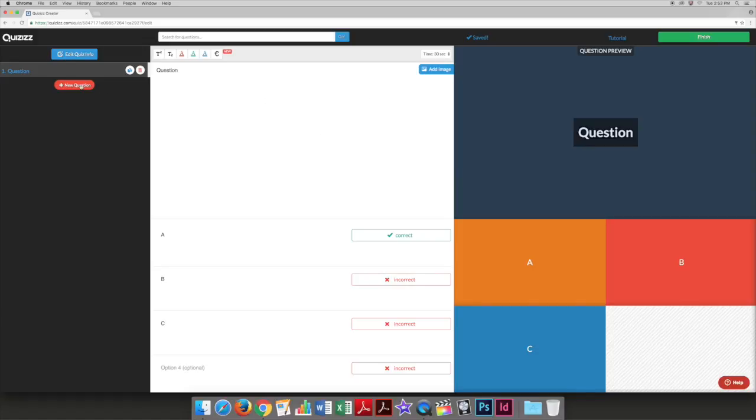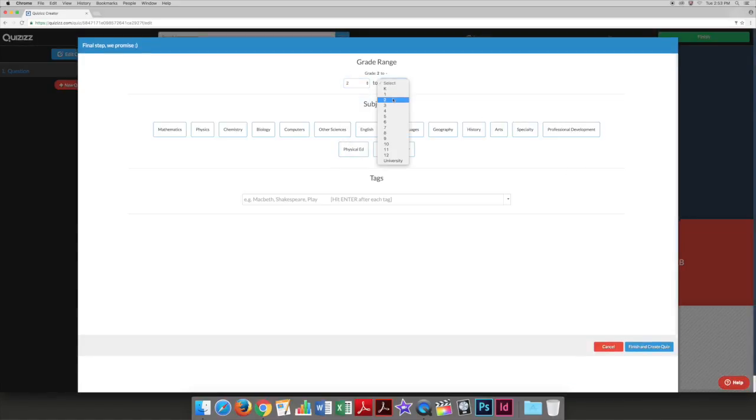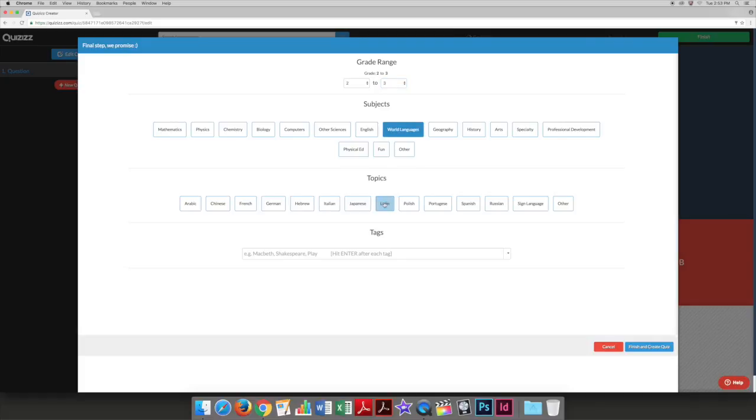Select add new question to make another. Hit finish when you're done. Here you can select the appropriate grade range, subjects, and topics. You can also add tags to make it easier to search for.